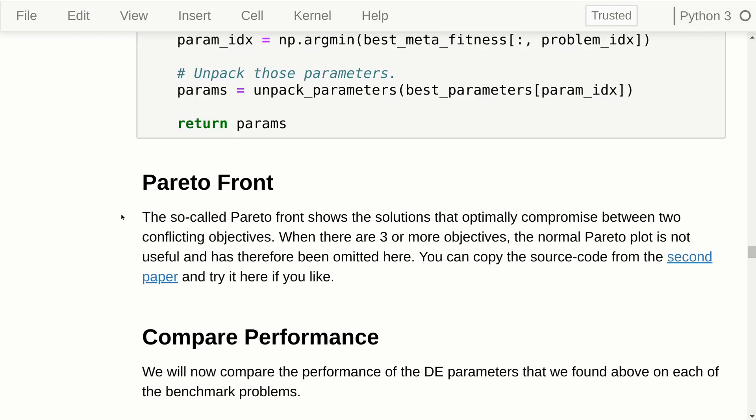We are trying to tune the DE parameters to perform well on five different benchmark problems, so we have five objectives. I tried plotting the so-called Pareto front but it didn't work very well — you can try copying the source code from the previous talk and do that yourself if you like.